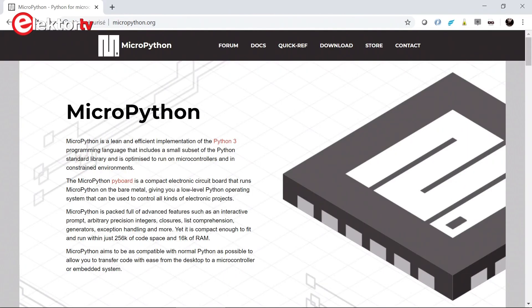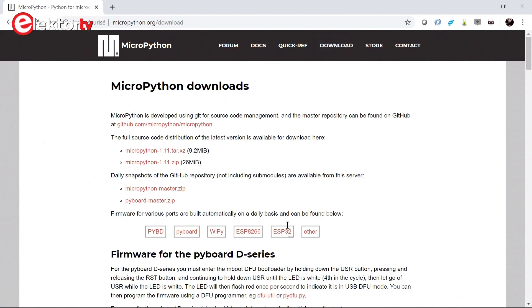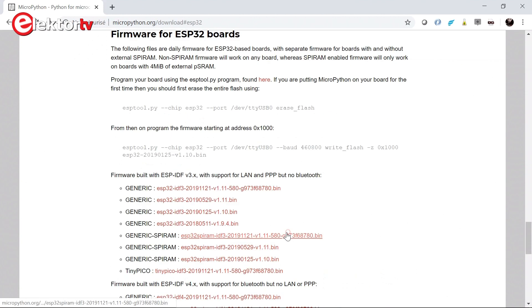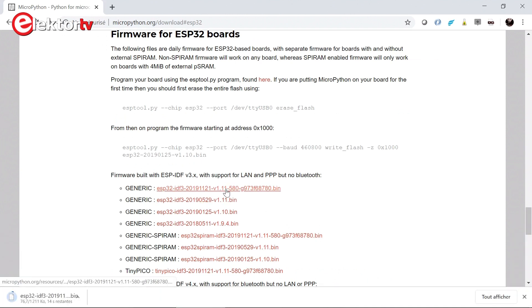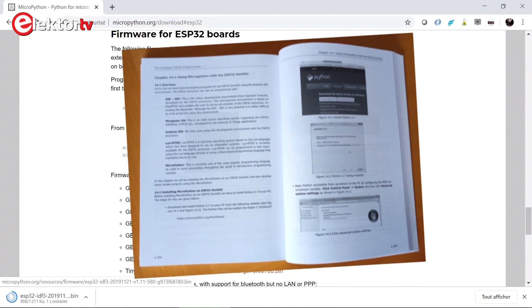The ESP32 can also be programmed in MicroPython. For this you need a special firmware that can be downloaded from the MicroPython website. Just grab the latest version. The procedure of how to program the firmware into the module is described in detail in chapter 14 of the book.